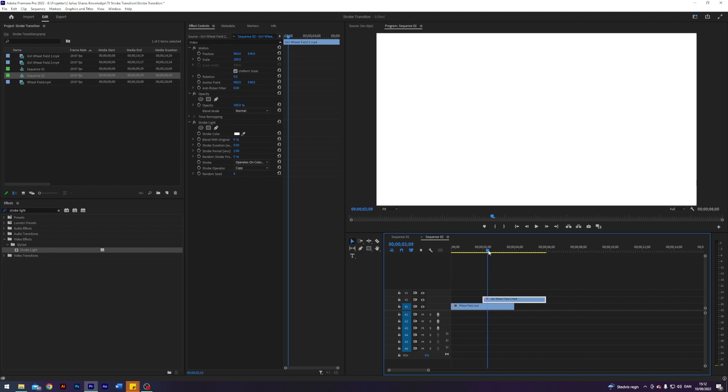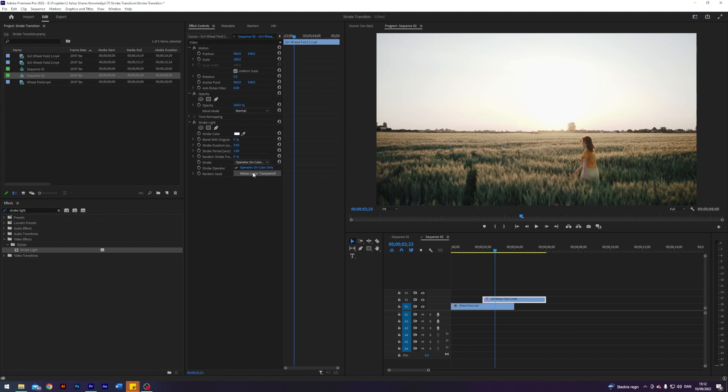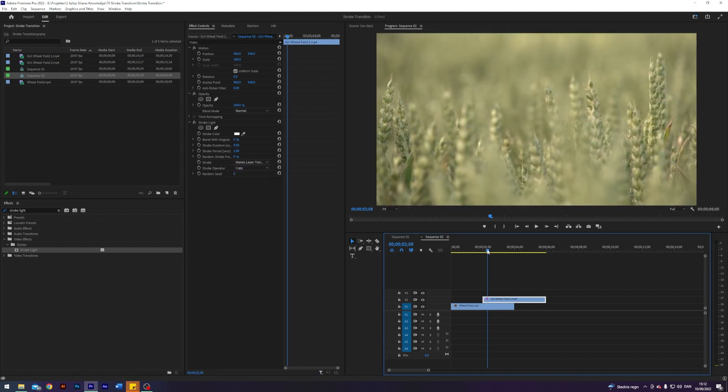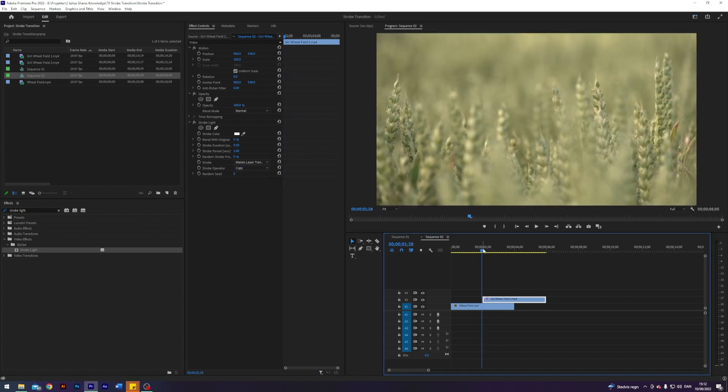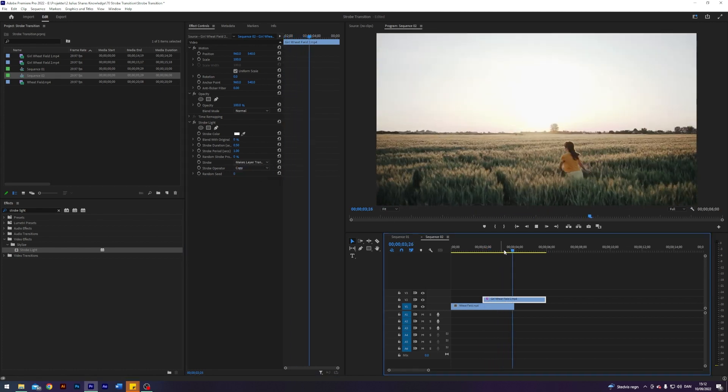Right now this does not look very interesting. The first thing I'm going to do is change the strobe to make layer transparent. So this basically means that when it blinks you will see the clip underneath. That's very nice.